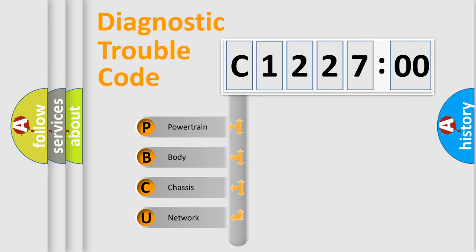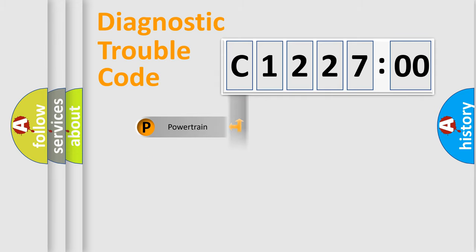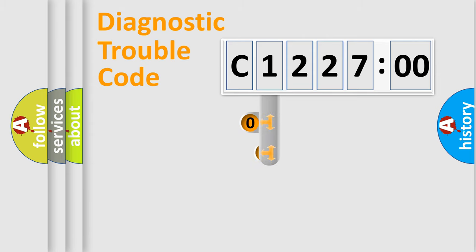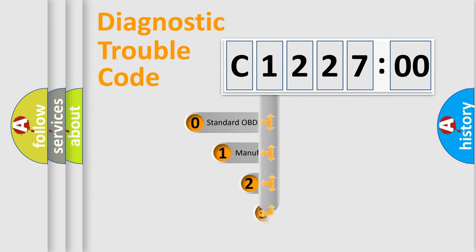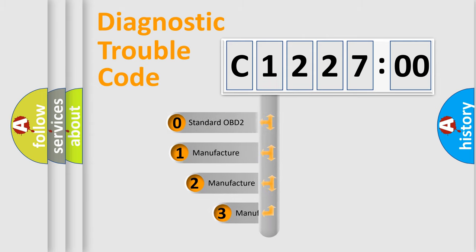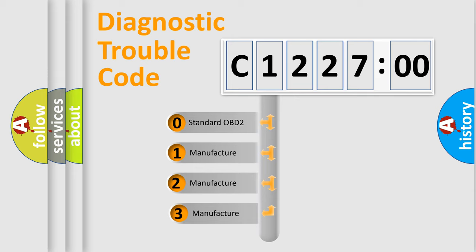We divide the electric system of automobile into the four basic units: Powertrain, Body, Chassis, Network. This distribution is defined in the first character code.